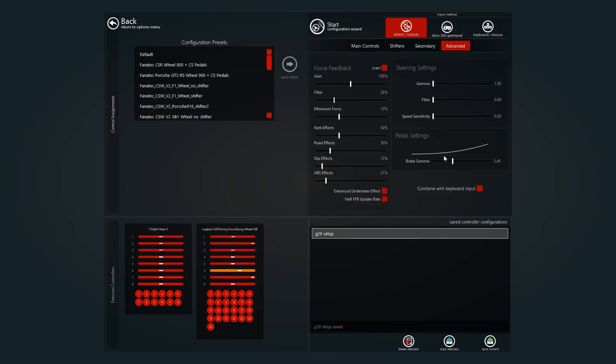So yeah, these settings are good. I mean, obviously mess around with them if you want. Just see what's best for you. And yeah, I'll show you some gameplay of me driving now.